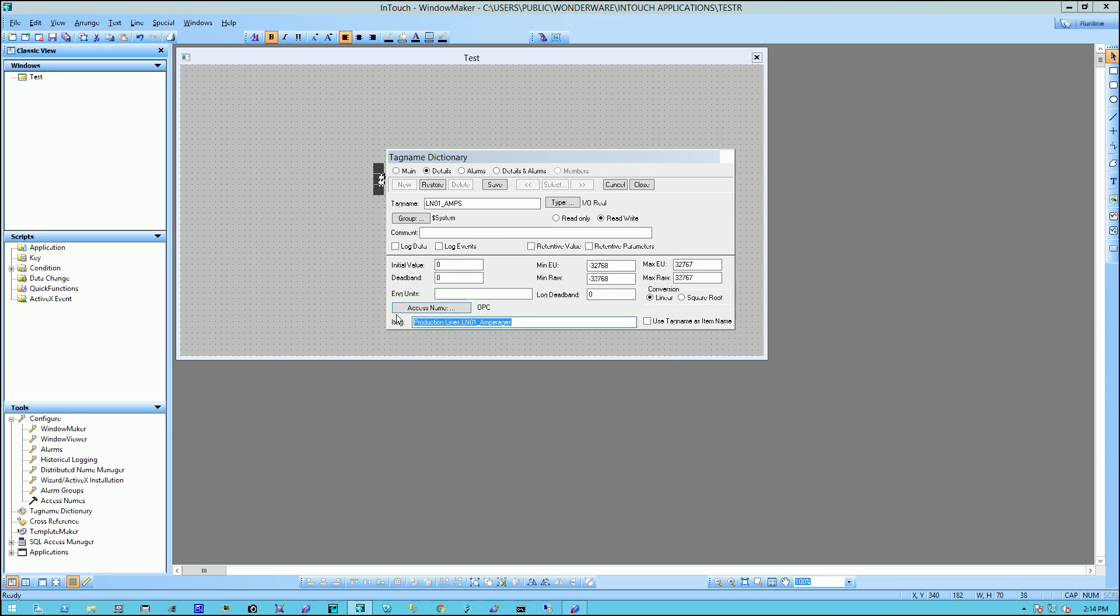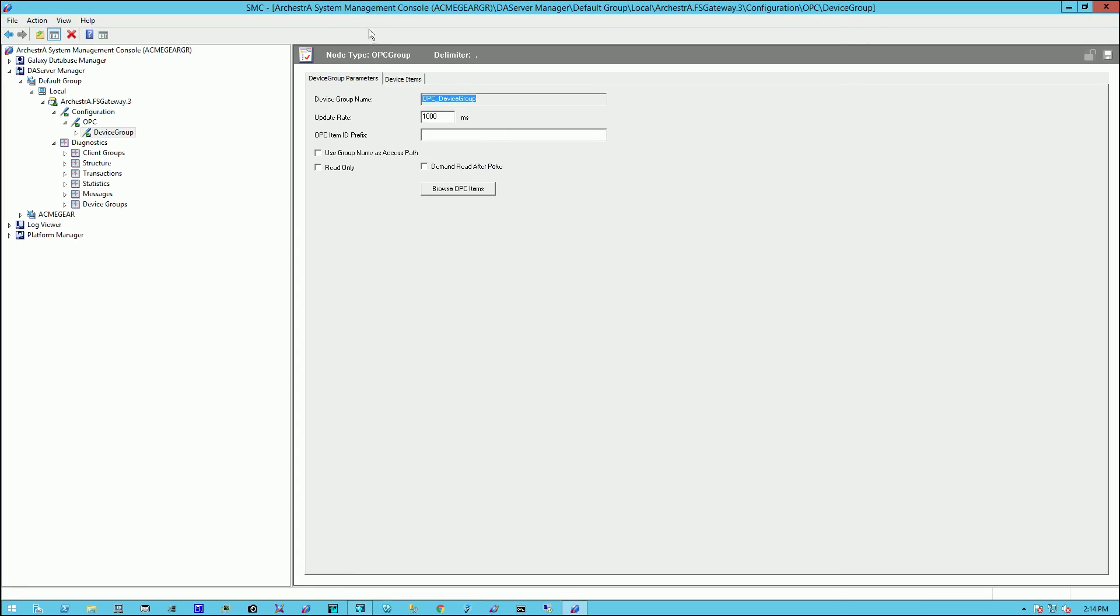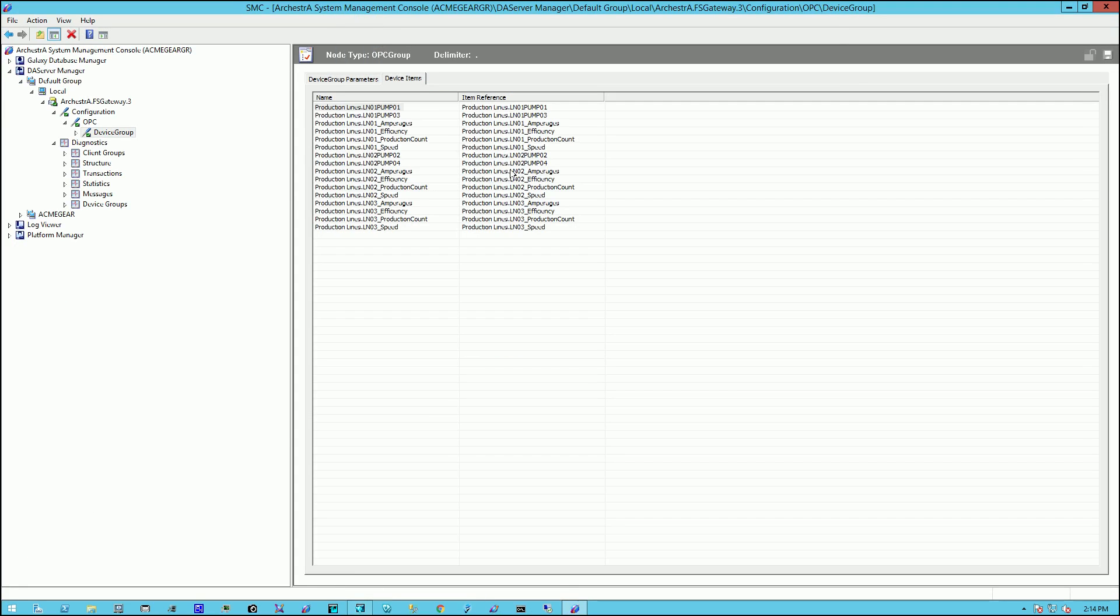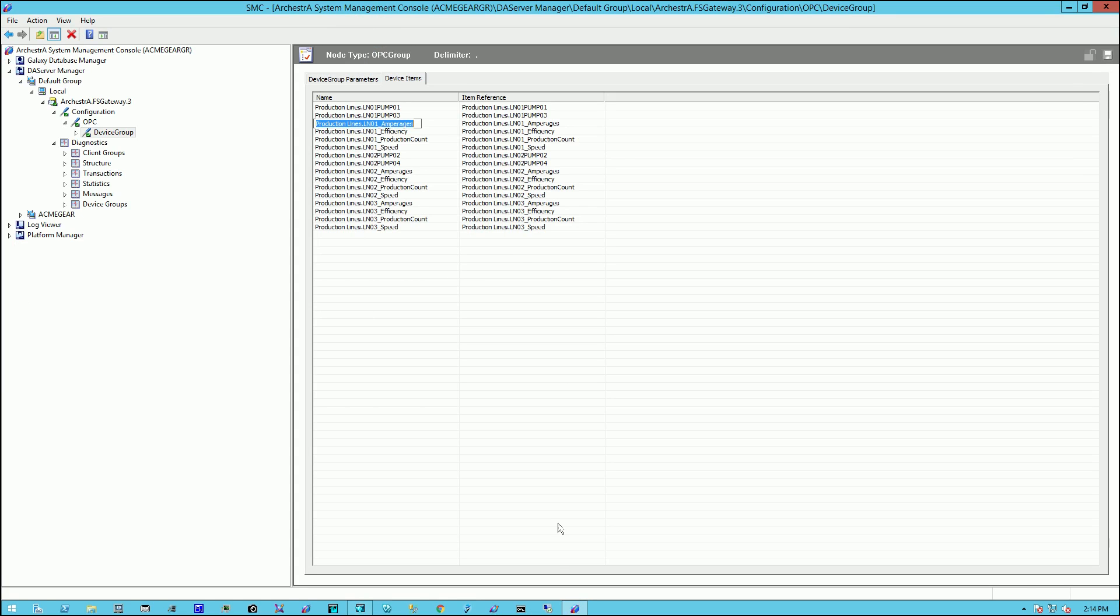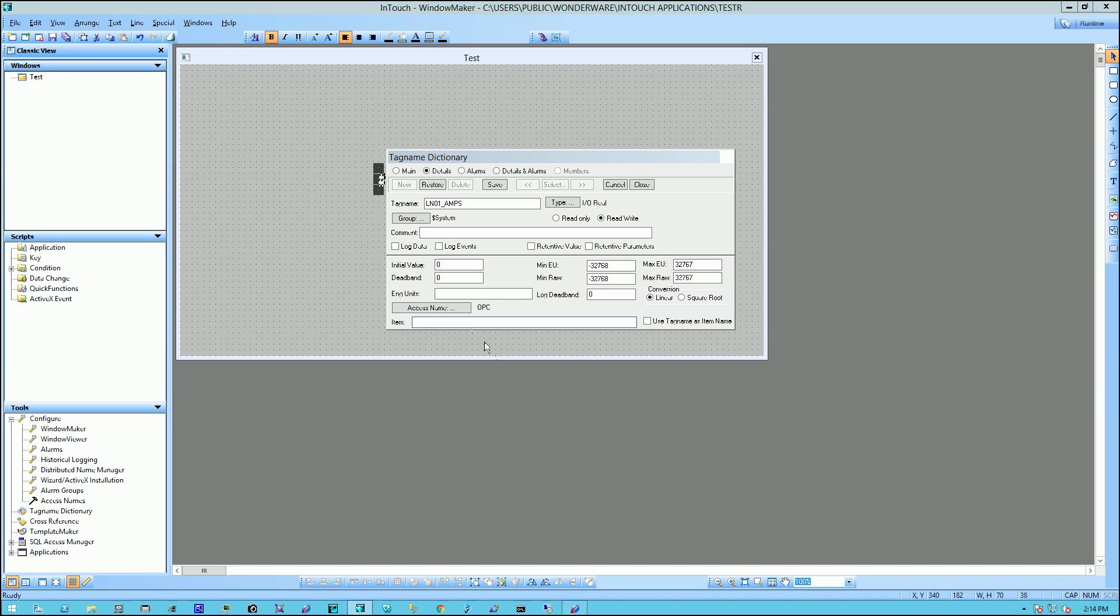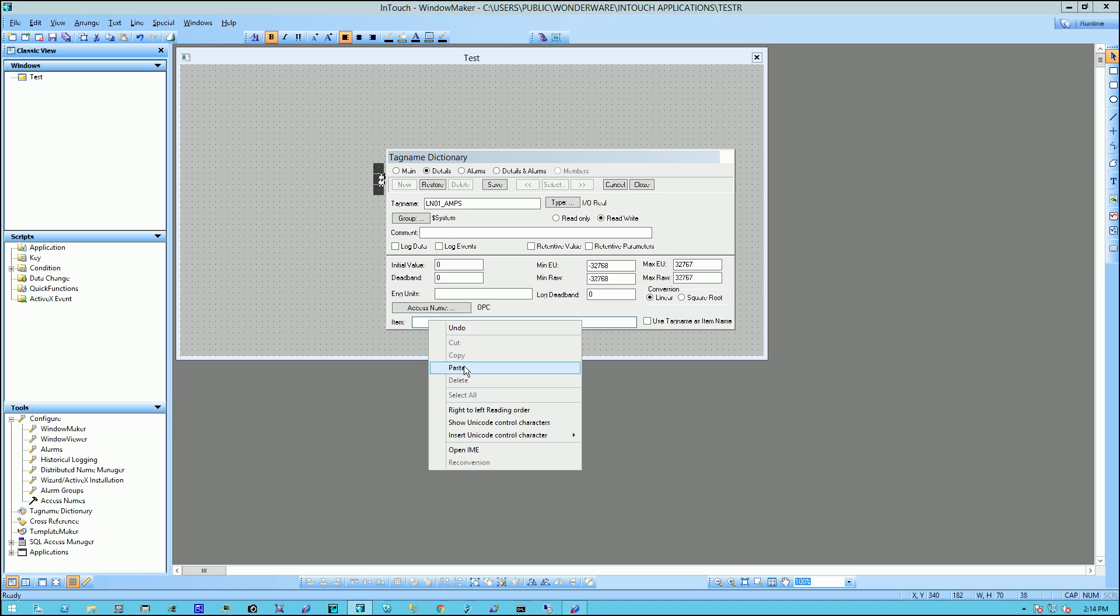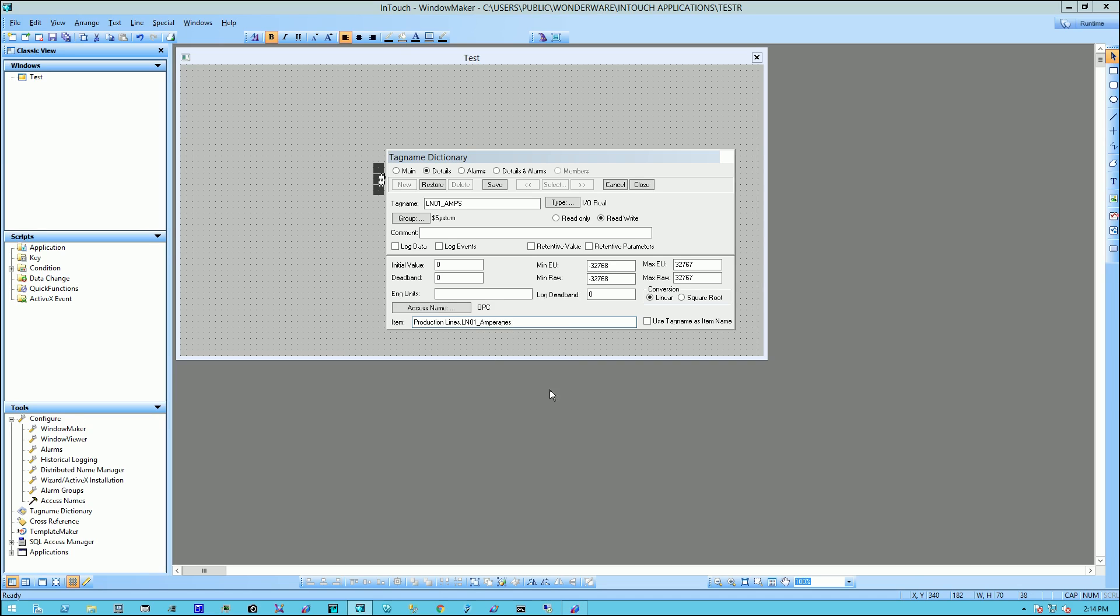And the access name is OPC. And I already have an item name here. But I'm going to change that. I'm going to go right back to my list of device items. And I'm going to find it here. And I'm just simply going to copy and paste. OK. That's the item name. And I'll say, save and close.